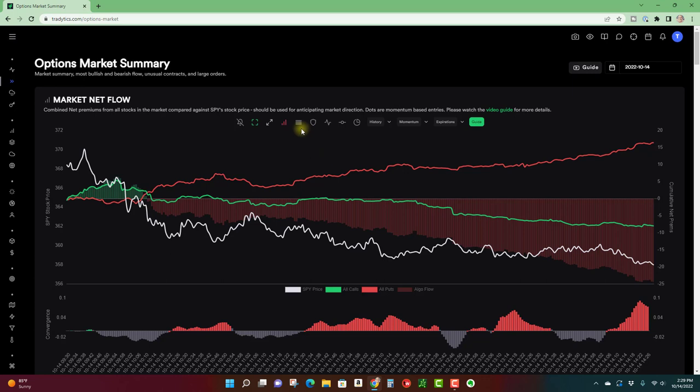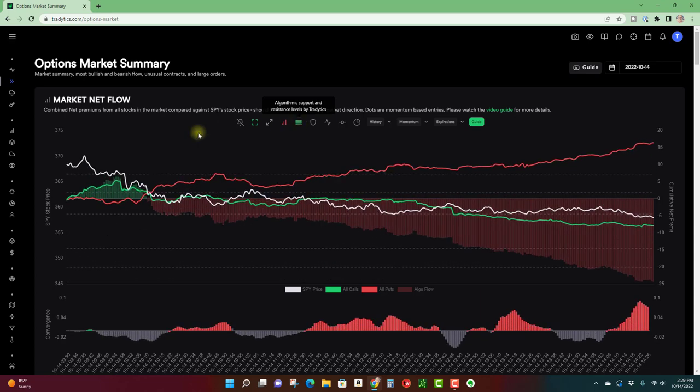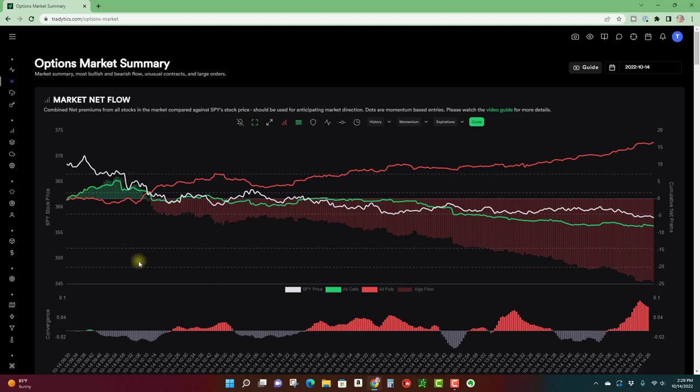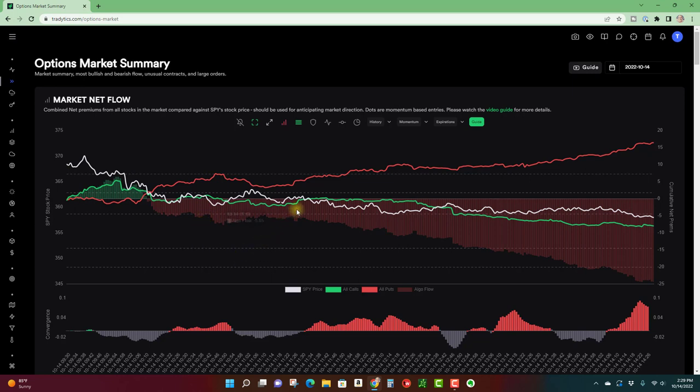So in addition to the options flow on calls and puts, Traditix also has a couple of cool charting tools if you will. One is their algorithmic support and resistance levels by Traditix. I don't know how they evaluate these. I don't use them a whole bunch, but let's just throw those on there. And you can see these little dotted lines at various levels. When you get them spread out like this, I don't find them hugely useful, but they can help confirm certain levels of support or resistance.